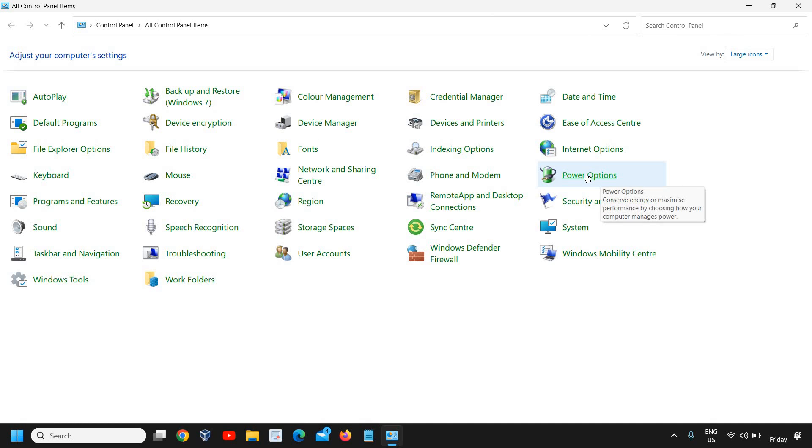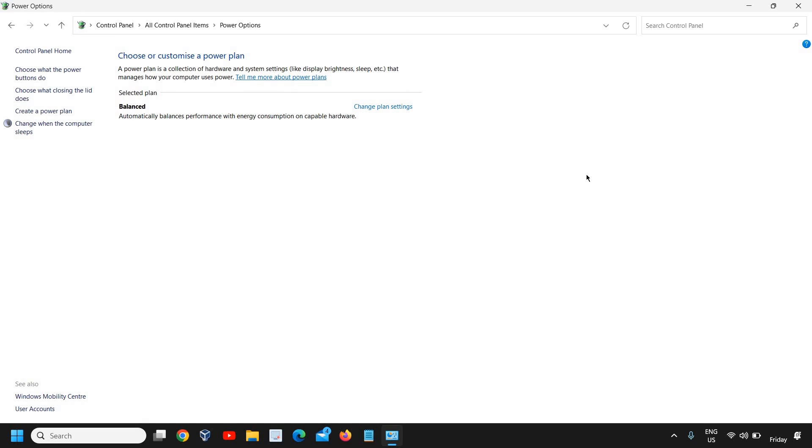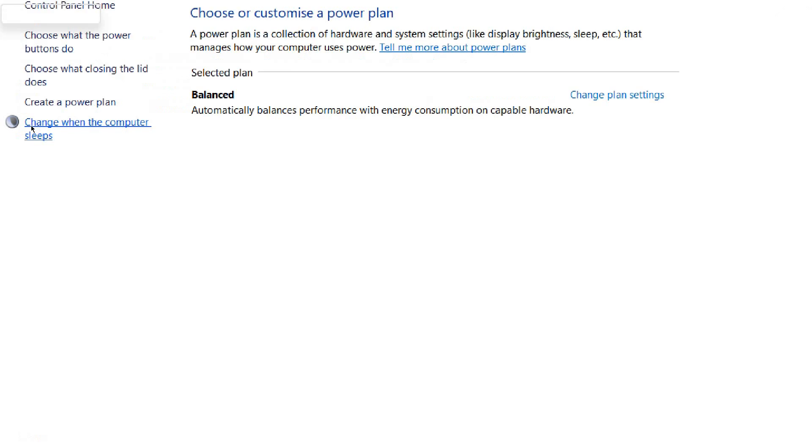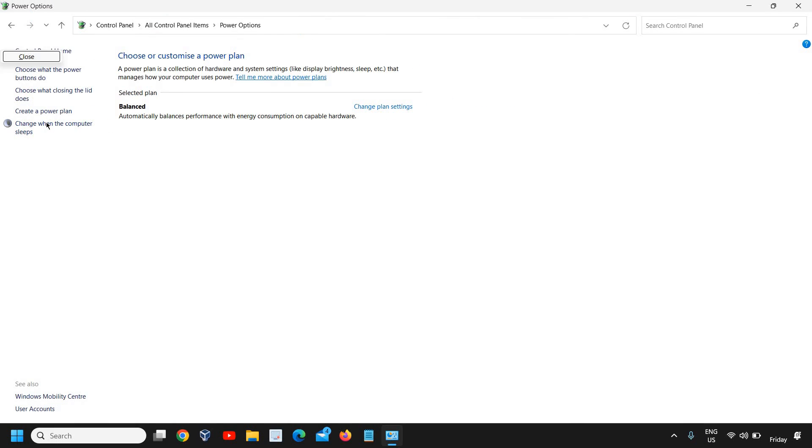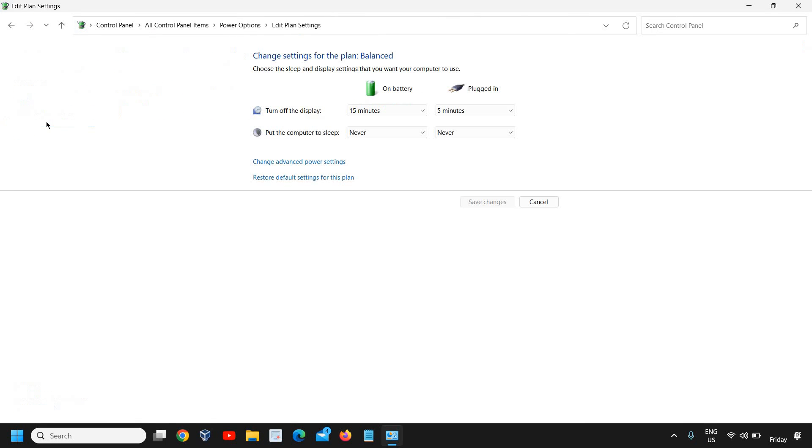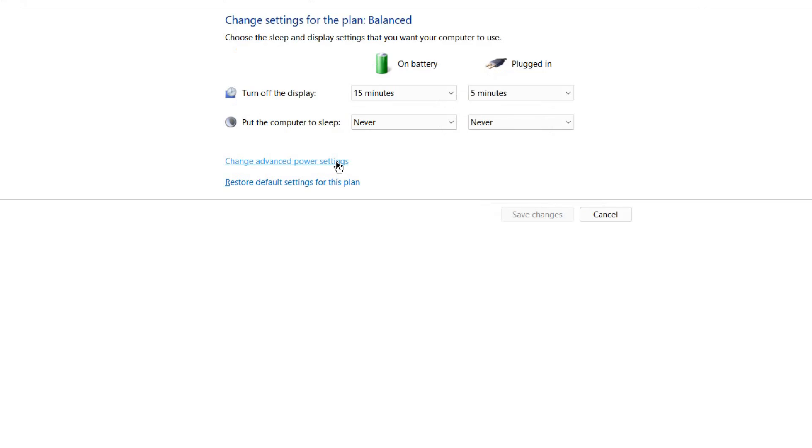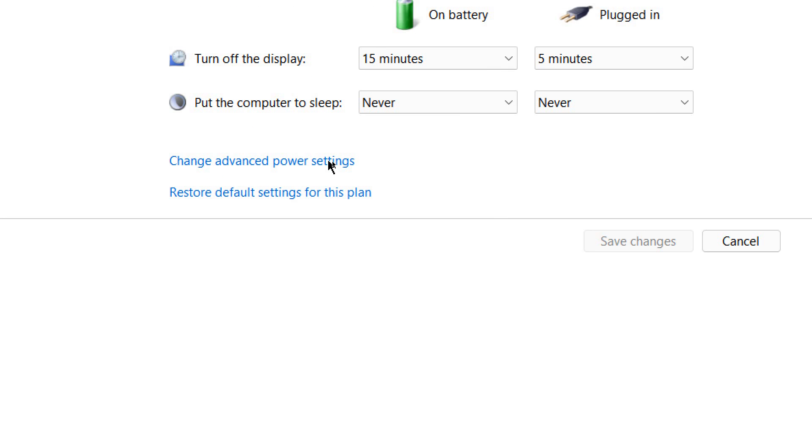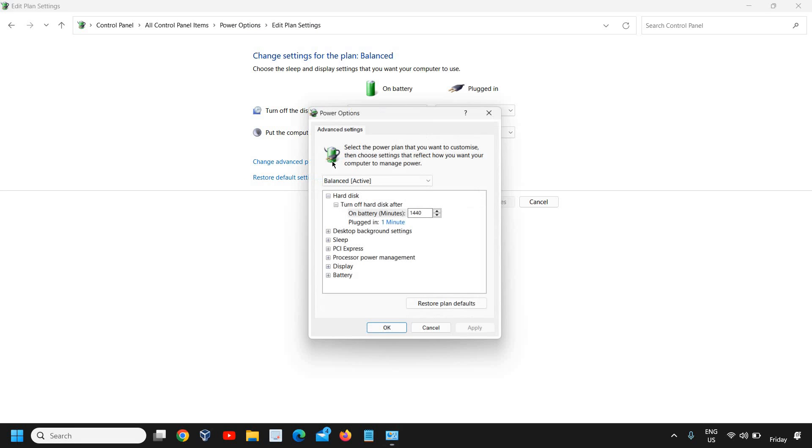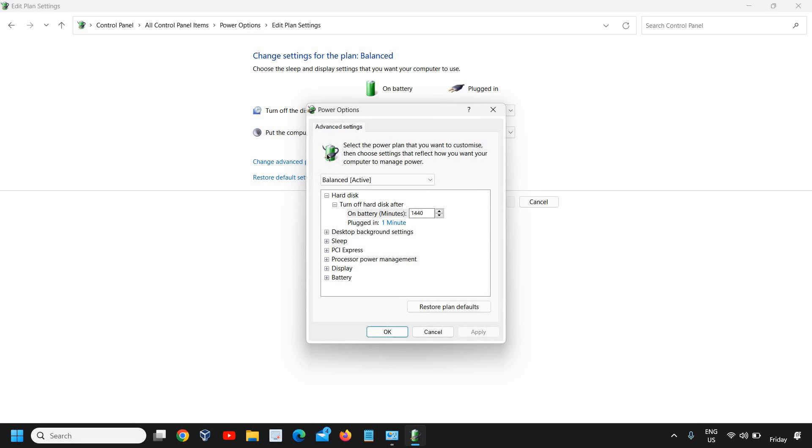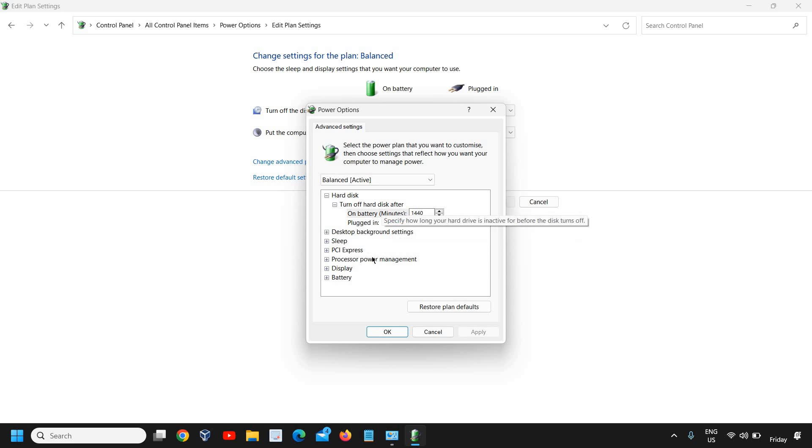Now here, we need to go to this power options and then we have at the left hand side, we have this option called change when the computer sleeps. So I will click on that. And here we have this change advanced power settings. So once you do that, a new window will appear like this.